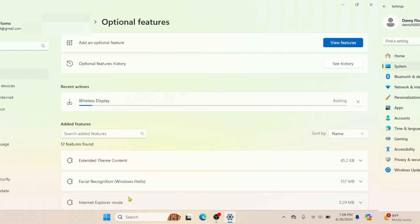The installation process will require some time. I'll pause the video. Once it's finished, we can proceed to the next step.